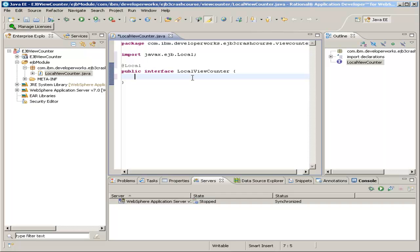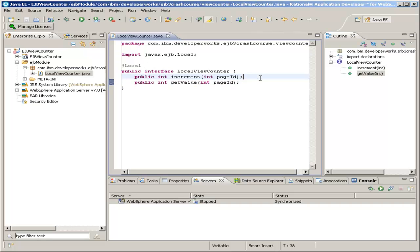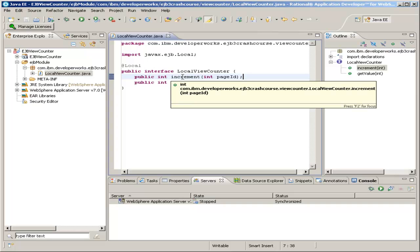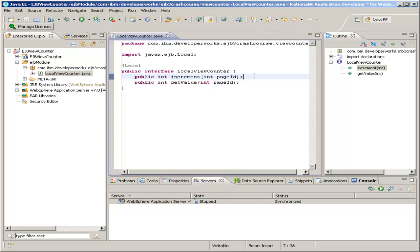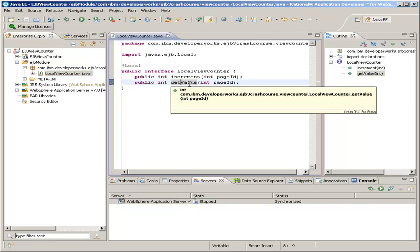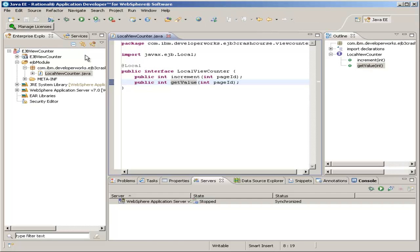Now that we've declared this as the local interface to the Enterprise Java Bean, we fill in the methods that we want our local interface to have. I'm going to create two methods, an increment method and a getValue method. The increment method increments the local count, or the view count of the page, and it takes one parameter, the page ID, so that our sample blog may have multiple pages and you can separate them by providing different page IDs to the bean. It returns an int, which is the count after incrementing. Also this getValue method returns the view count of a page without incrementing. And that's it for our local interface.